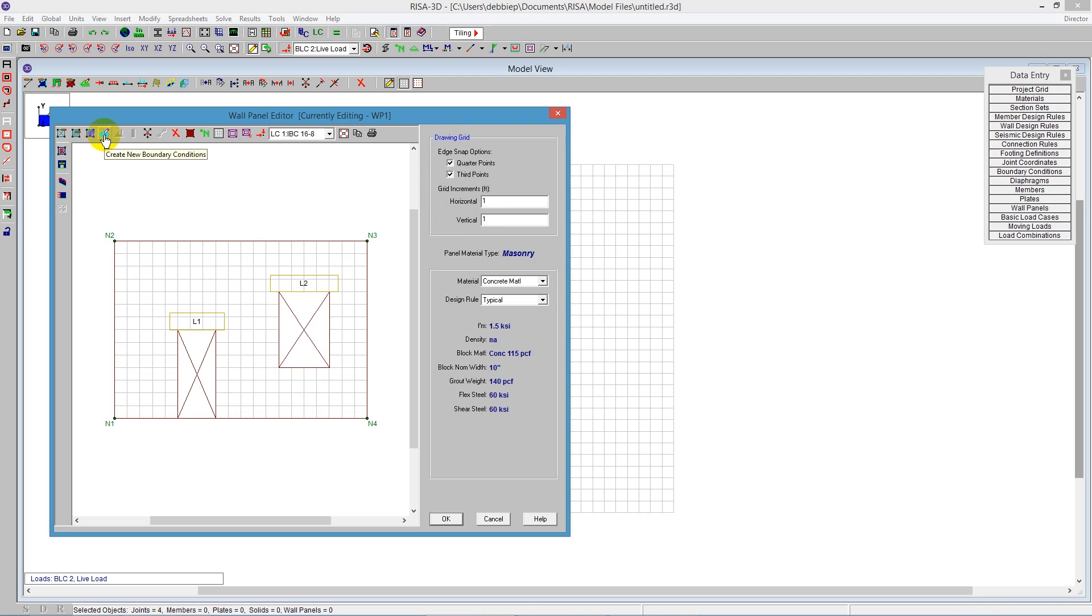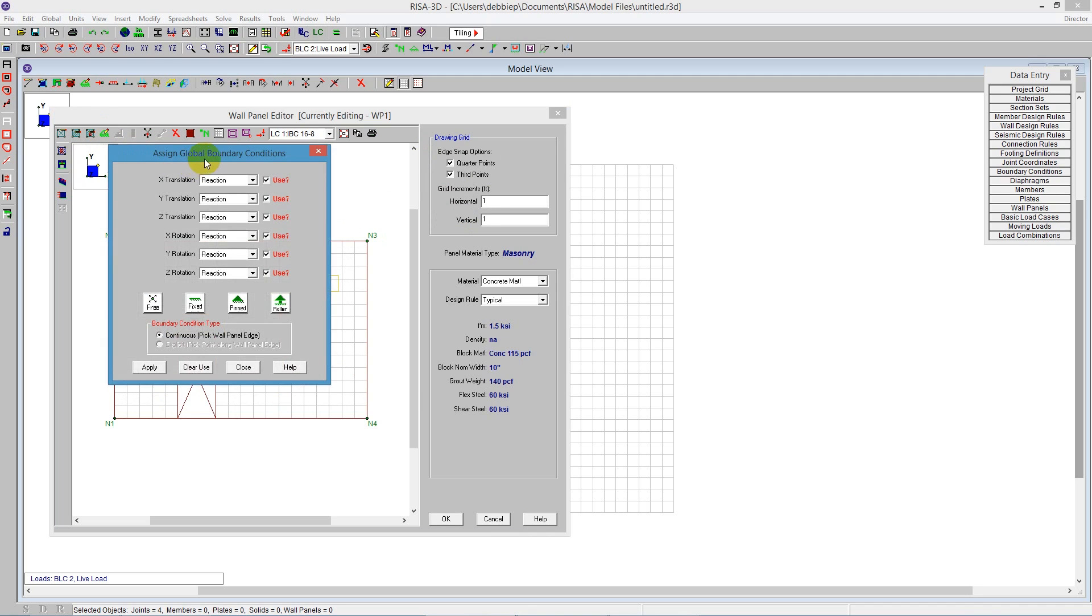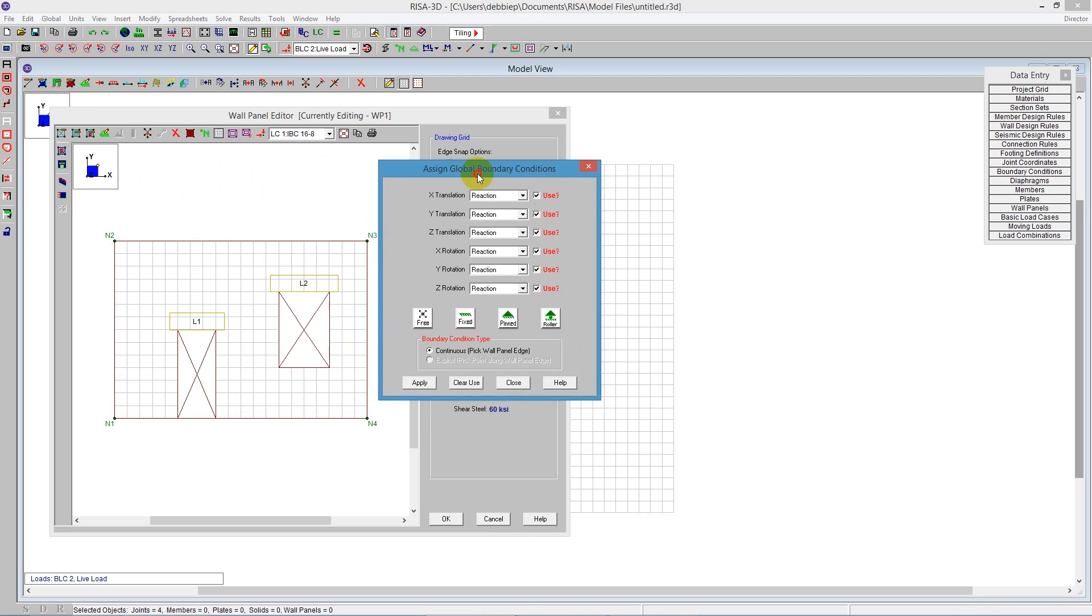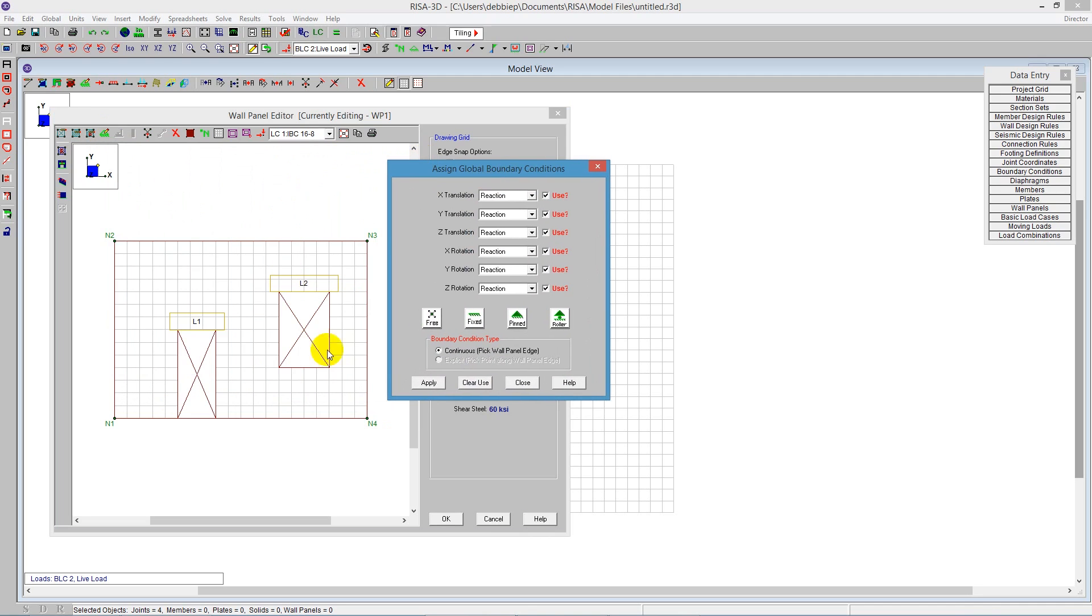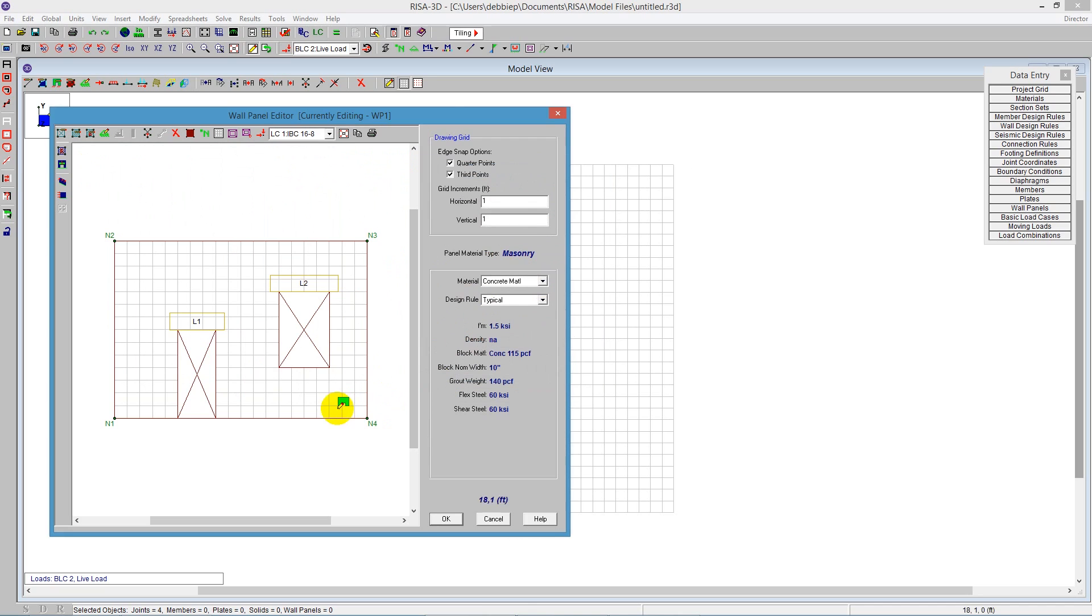Next I'm going to add boundary conditions. Boundary conditions should be added within the wall panel editor for walls. I can tell the program it's going to be fixed, and it automatically pulls fixed. Apply, and just click anywhere on the bottom of this wall to create a boundary condition.